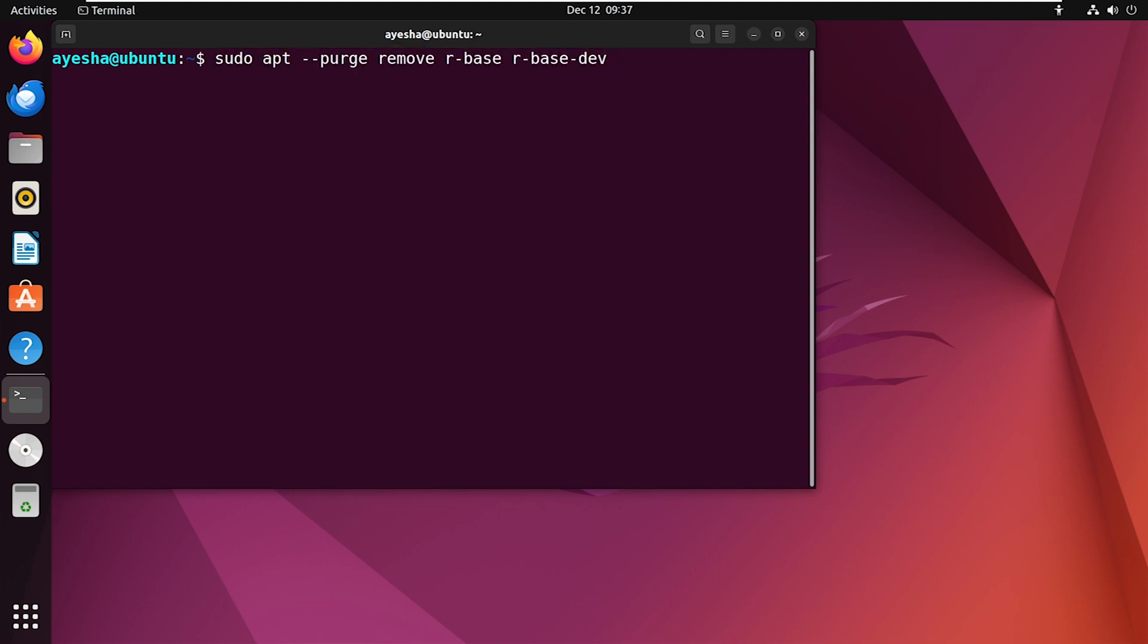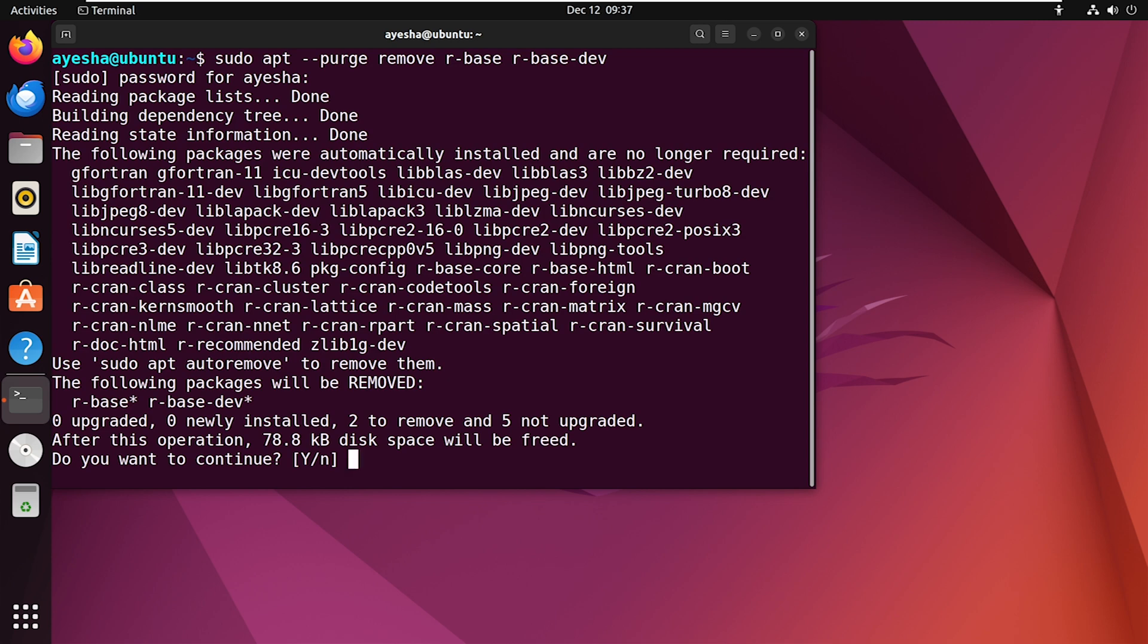Here, the purge option ensures a more thorough removal of all the configuration files and packages along with the remove option. Now press enter. Provide the password. Type Y to confirm.